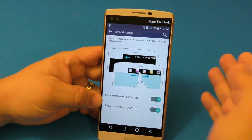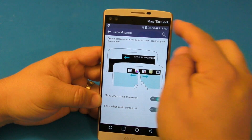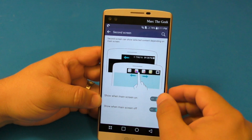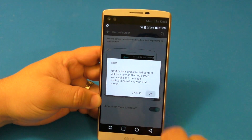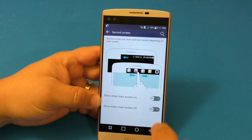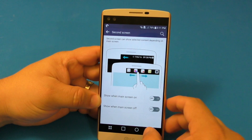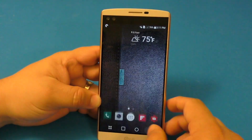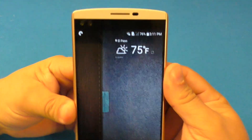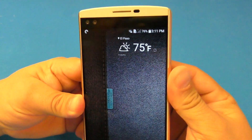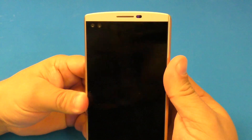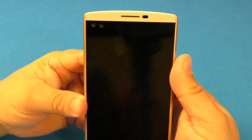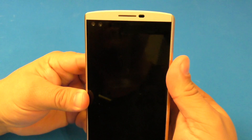Some people ask me if you can disable the second screen. Yes, you can. You could just turn it off right here, and now when you click here it's going to be totally blank. Turn it off and it's going to be totally blank as well.